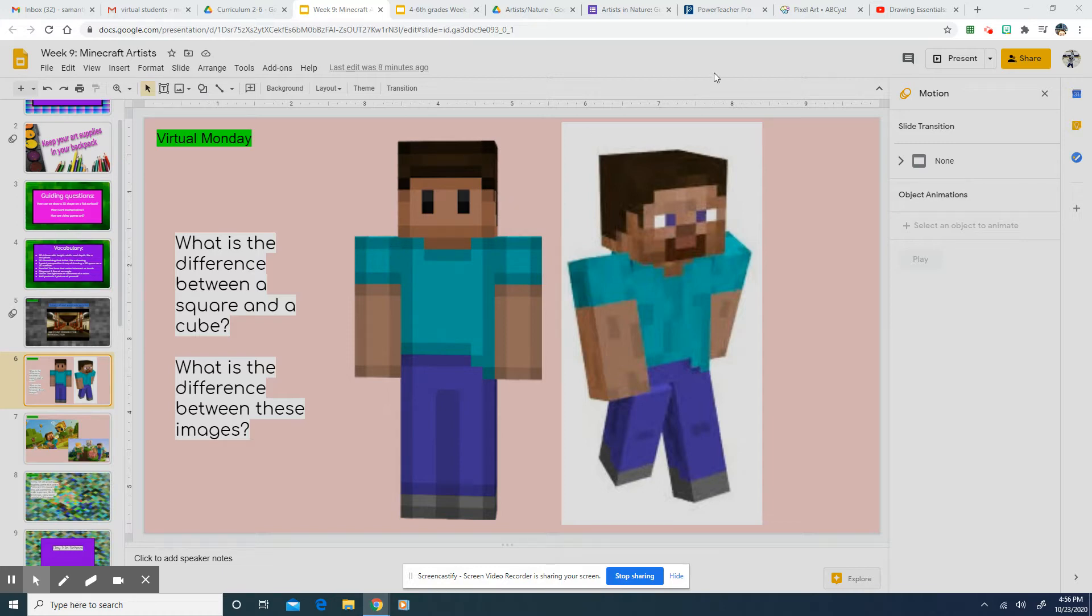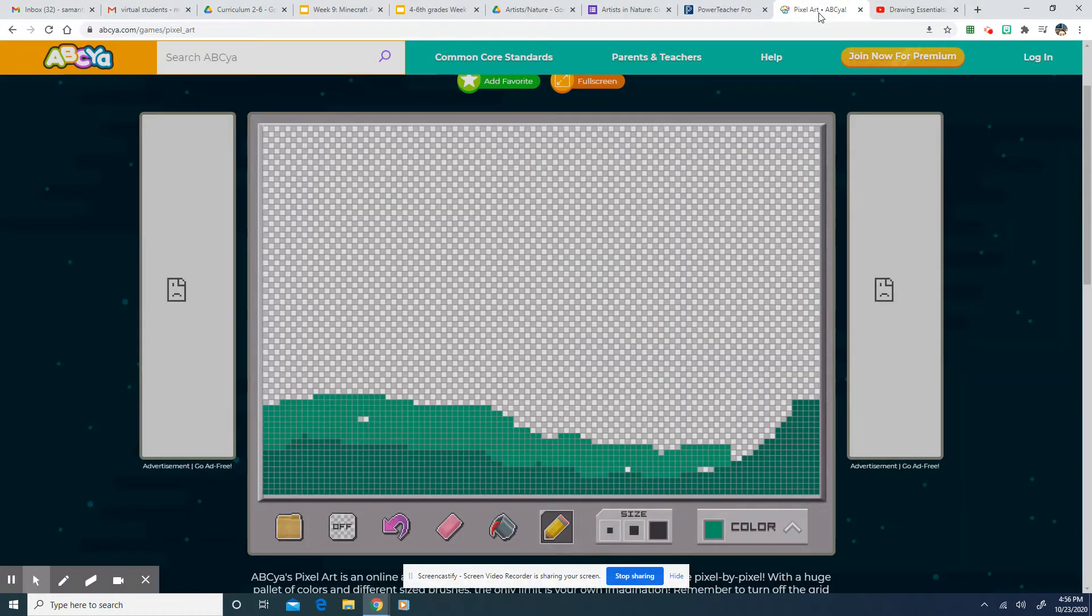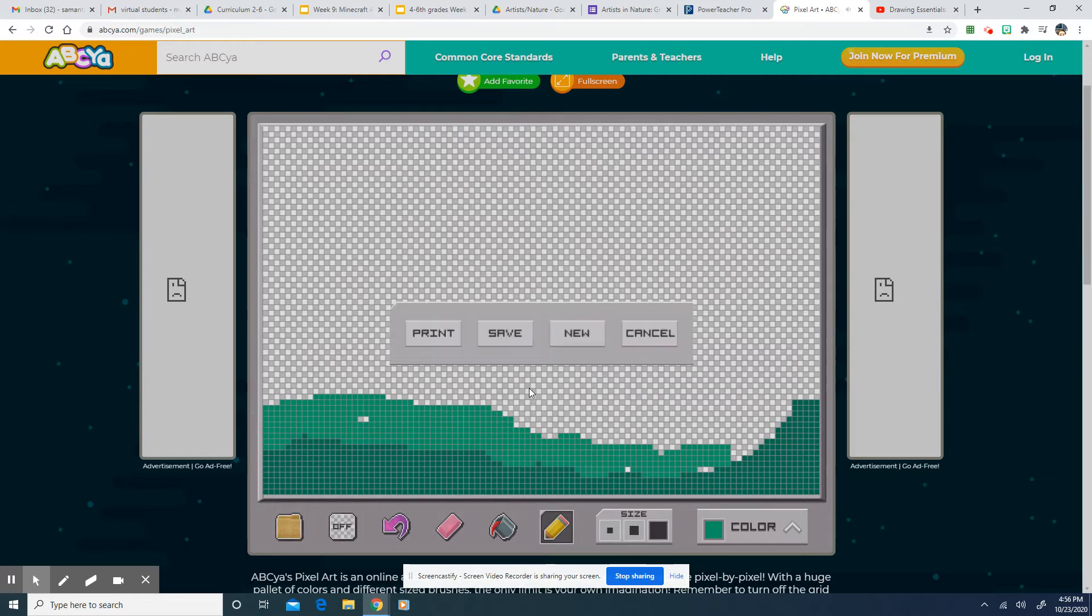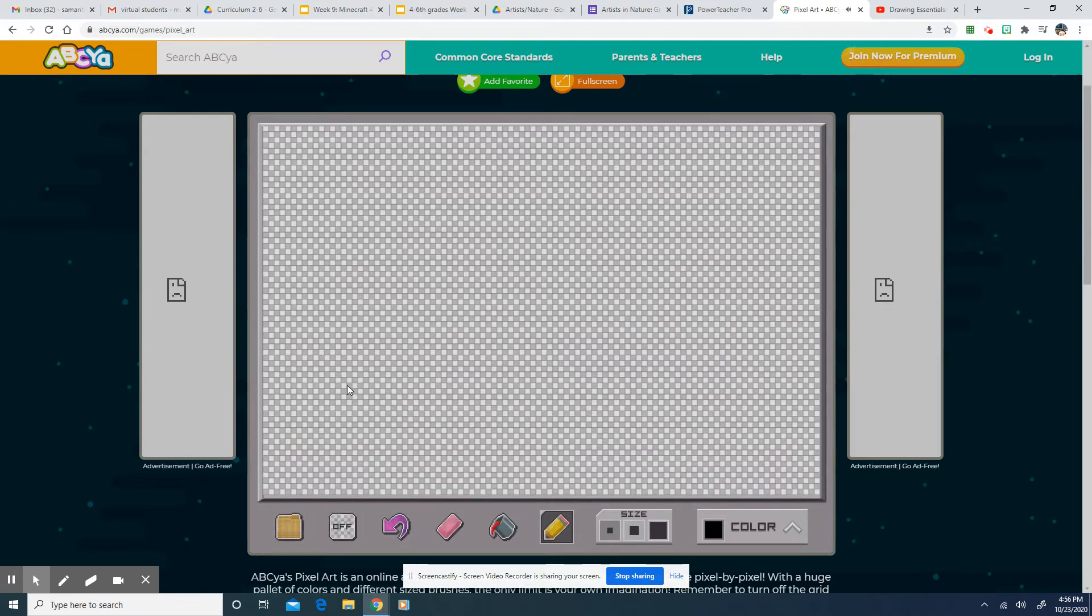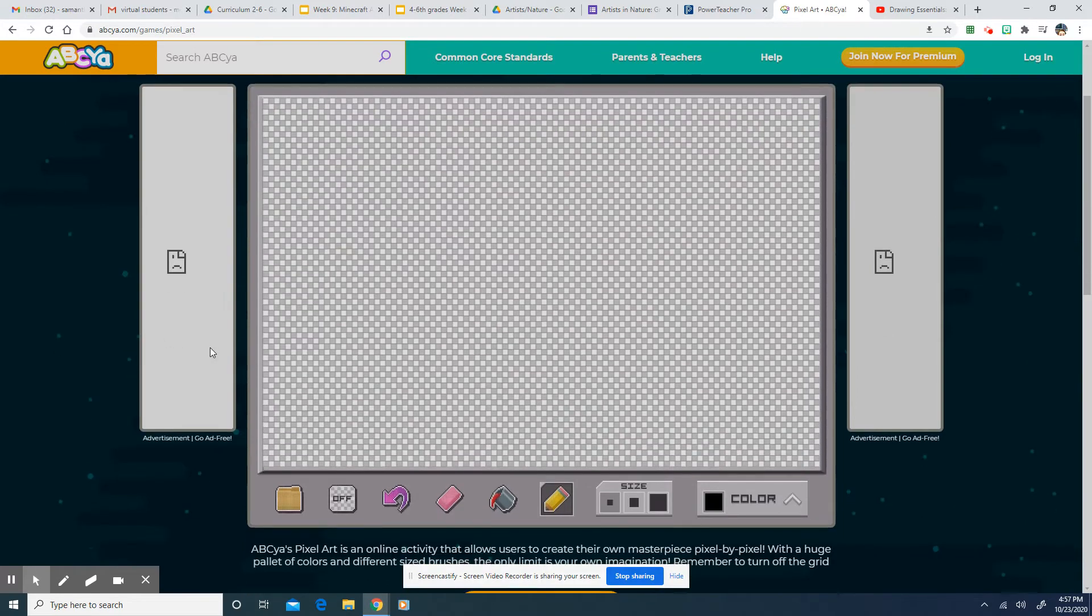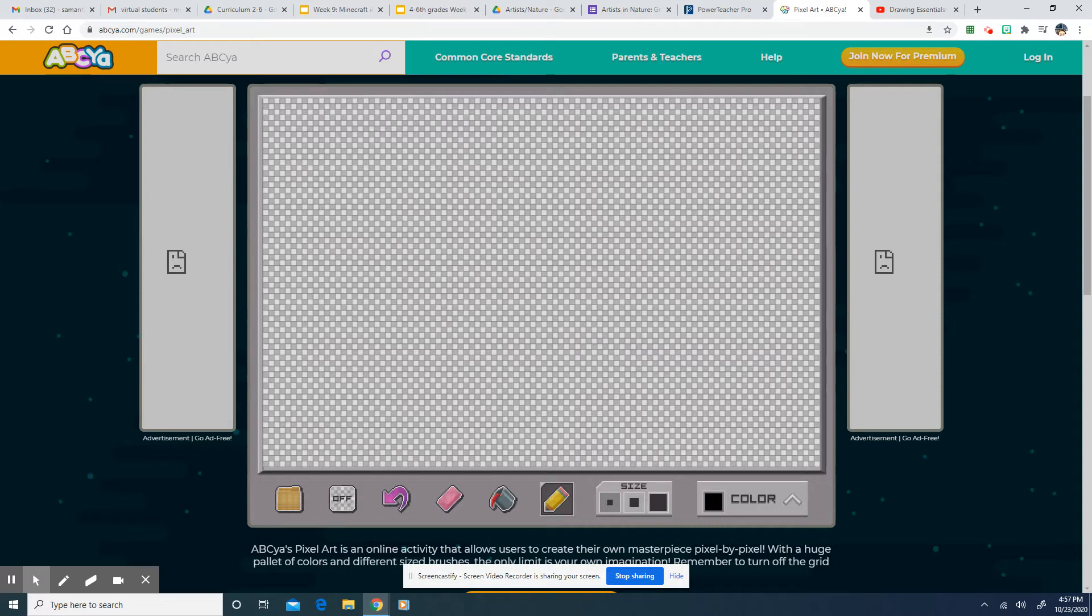And I've got a link for you to get to this game called ABC, or it's on ABC. Yeah, but it's called pixel art. And I accidentally left this up. You can draw whatever you want today, as long as you fill up this whole space, and you're making an image and not just a bunch of random stuff.